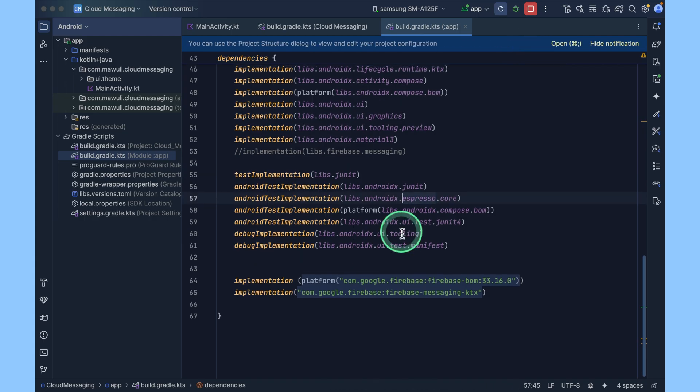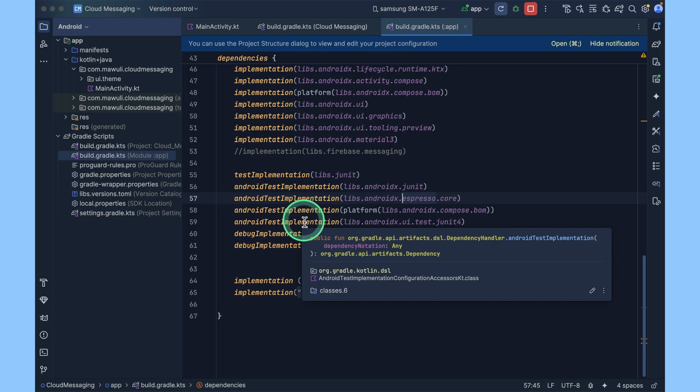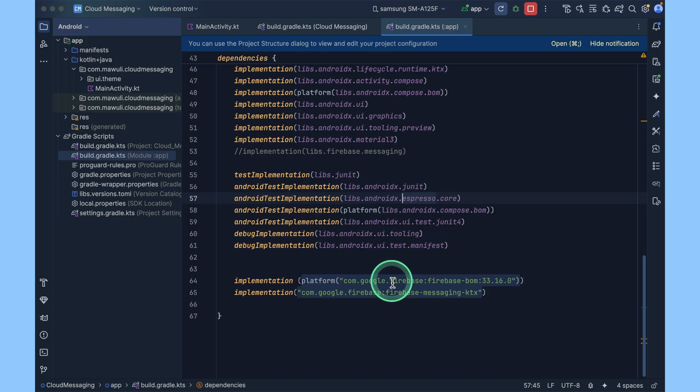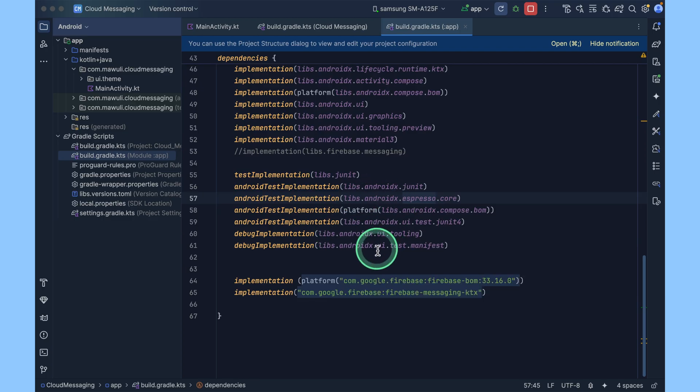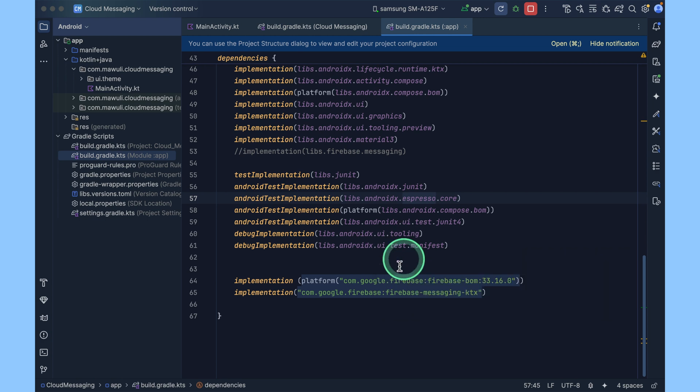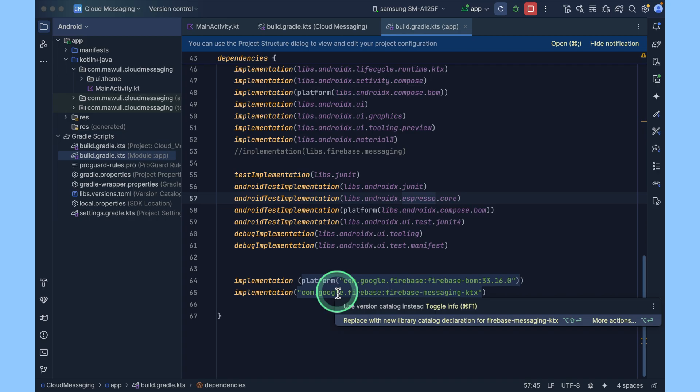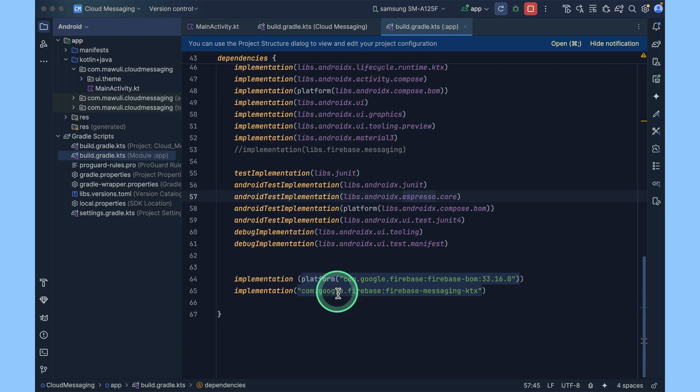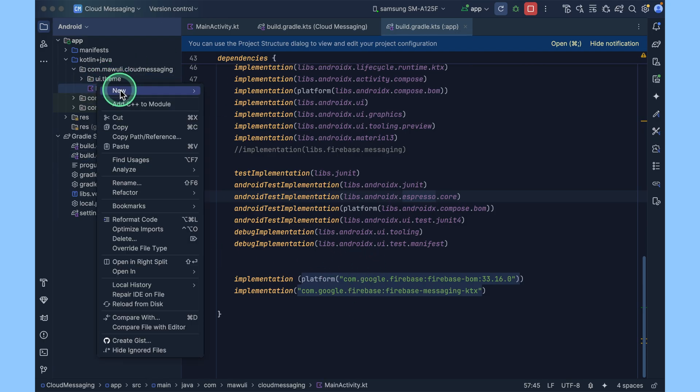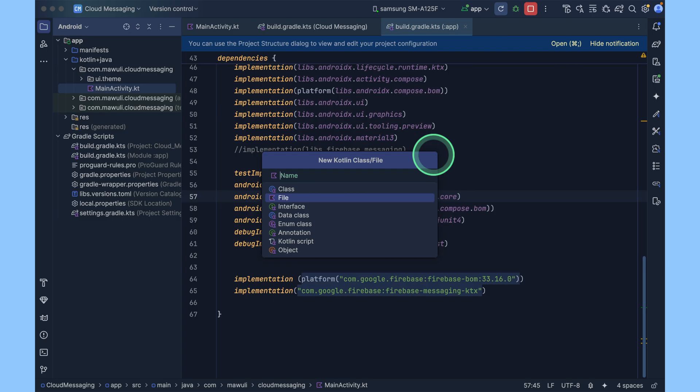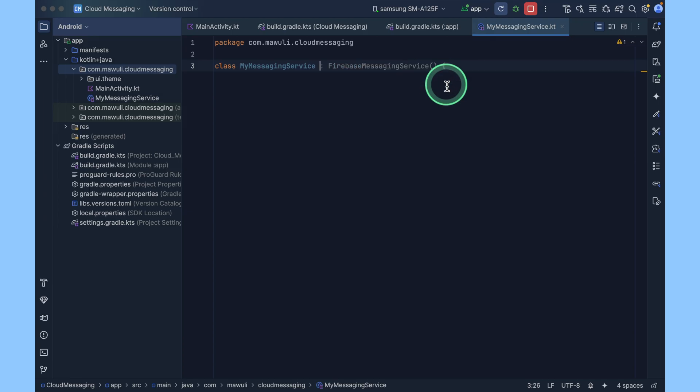Next, to receive FCM messages we need to extend a special service called Firebase Messaging Service. Think of it like your app's personal delivery guy, like someone from FedEx or DHL. Firebase delivers the message and this service is the one that receives it and decides what to do with it, whether to show a notification, update the UI, or silently handle some logic. To do that, just create a new Kotlin file. I'll name mine MyMessagingService. This class will extend the Firebase Messaging Service.